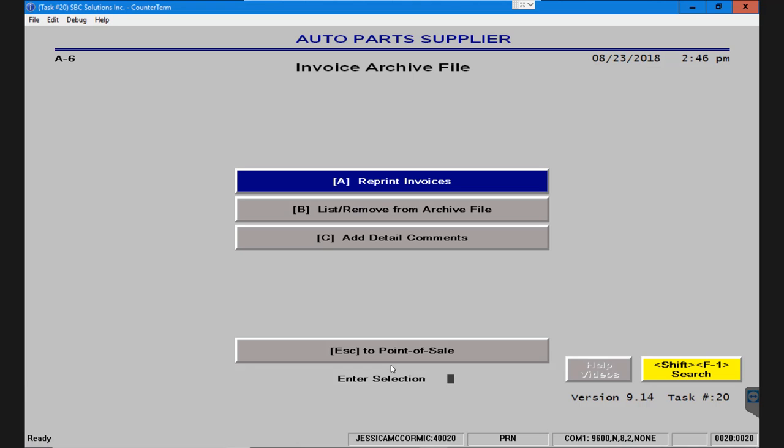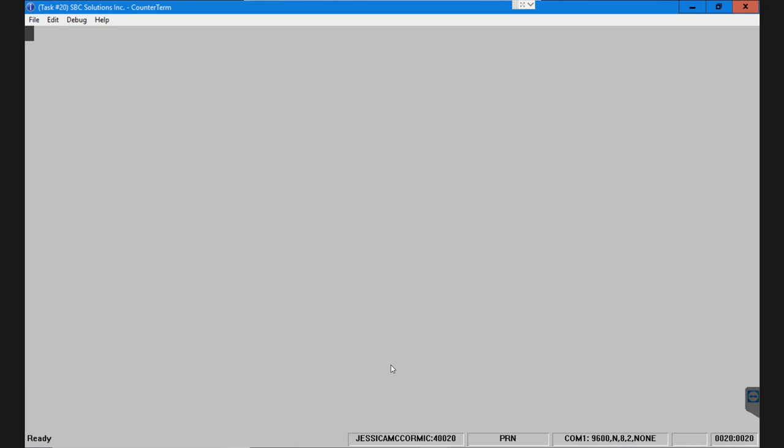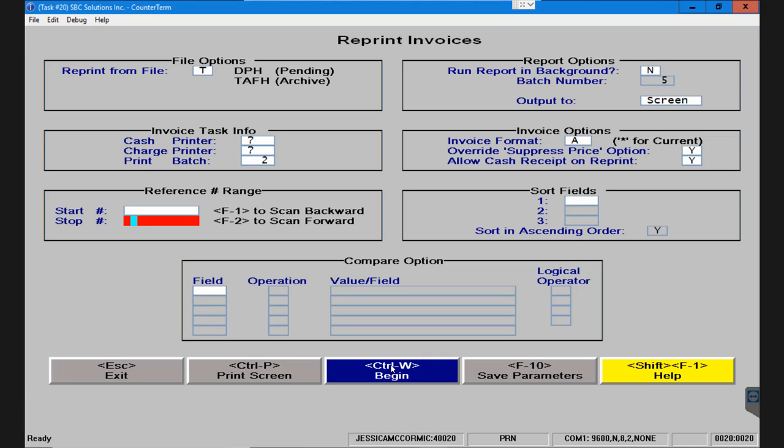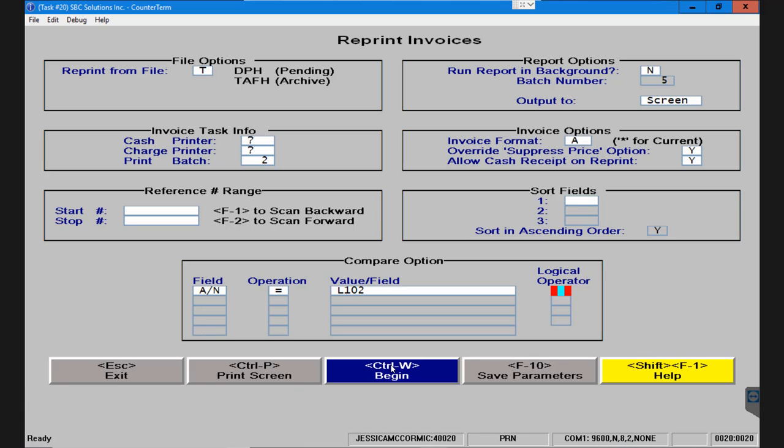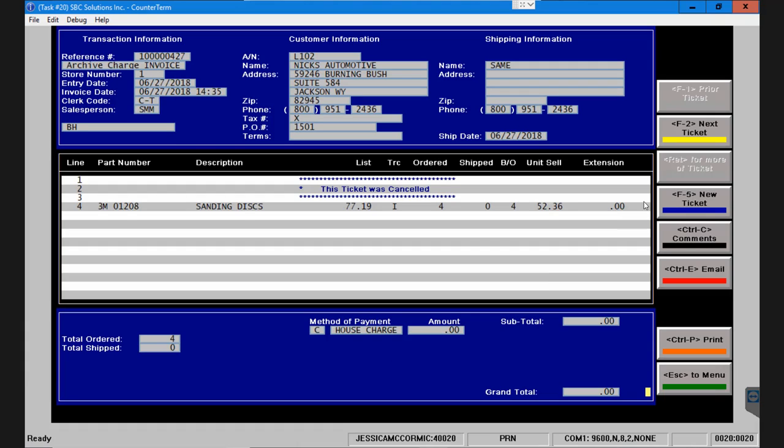So in the case that you have decided that you want to run all the invoices for a particular account, I come down here, account number equals L102. I hit the enter key and then I click on my begin. I can F2 and as long as the F2 shows up in yellow it means there's another ticket to follow.